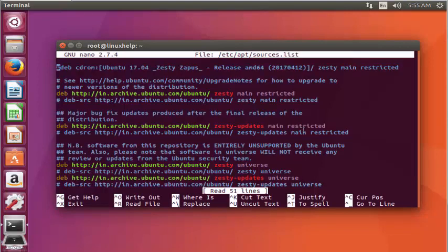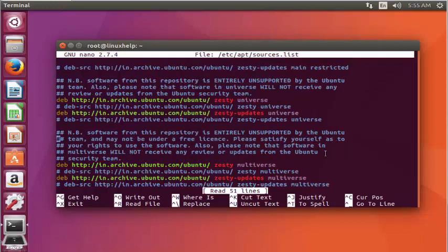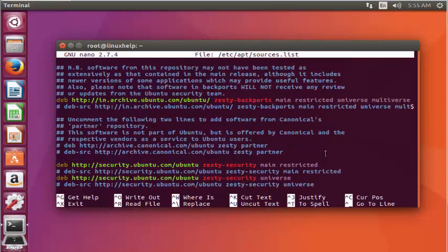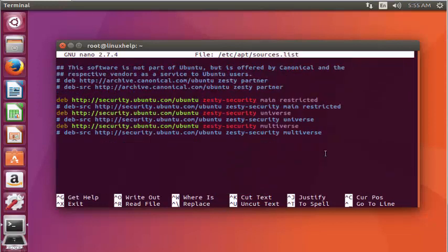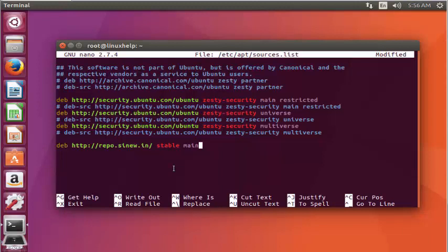Now add the following configuration line in this repo file. After adding this link, save and quit the configuration file.